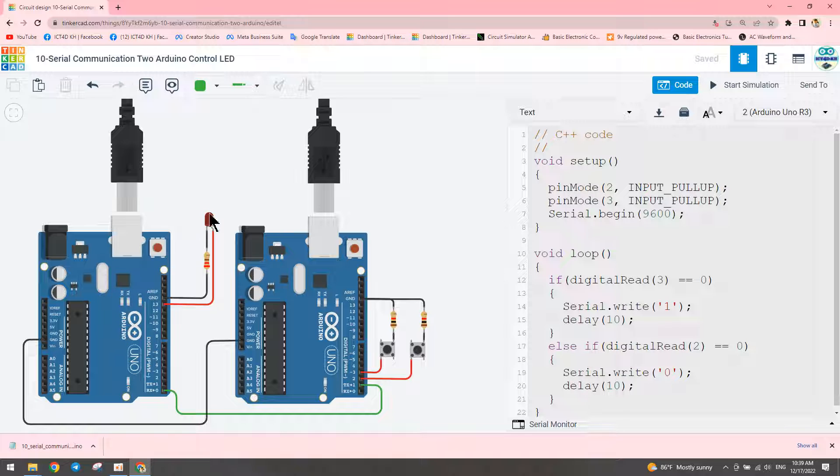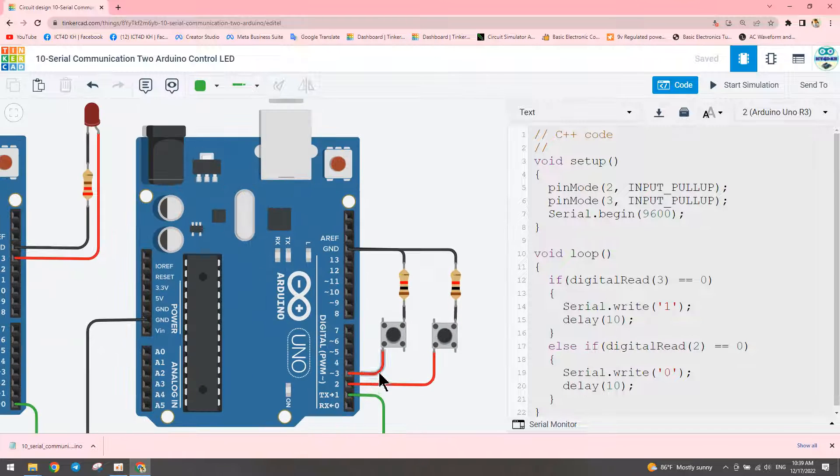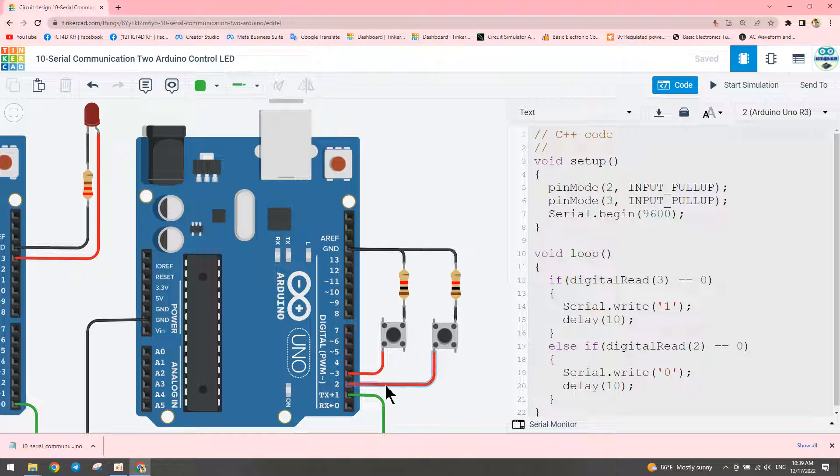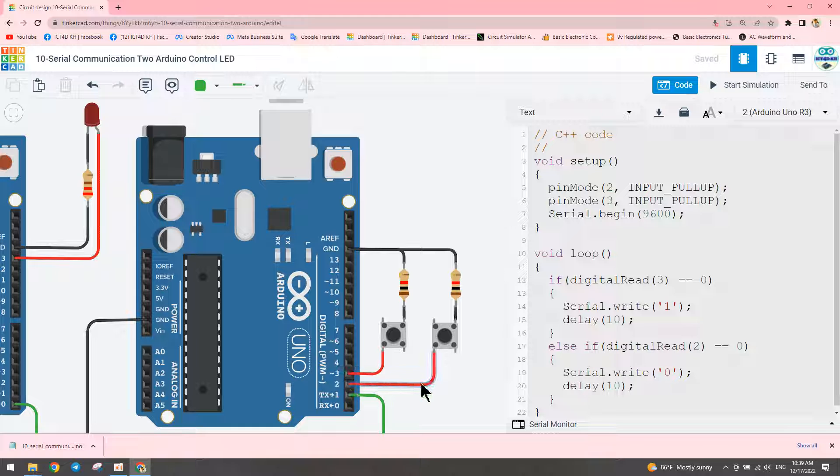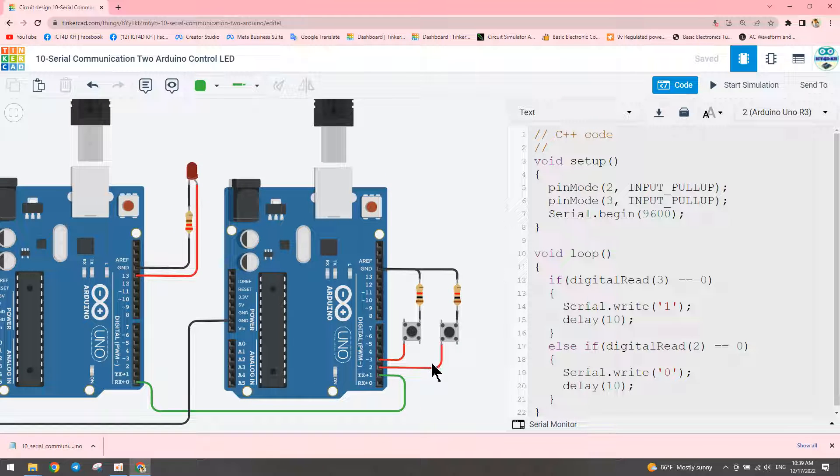This button we connect to pin number three and this one we connect to pin number two. We use digital read with input pullup mode.